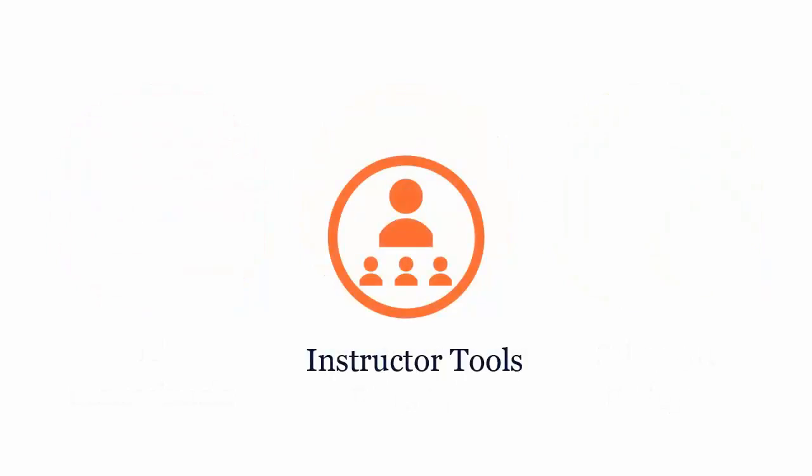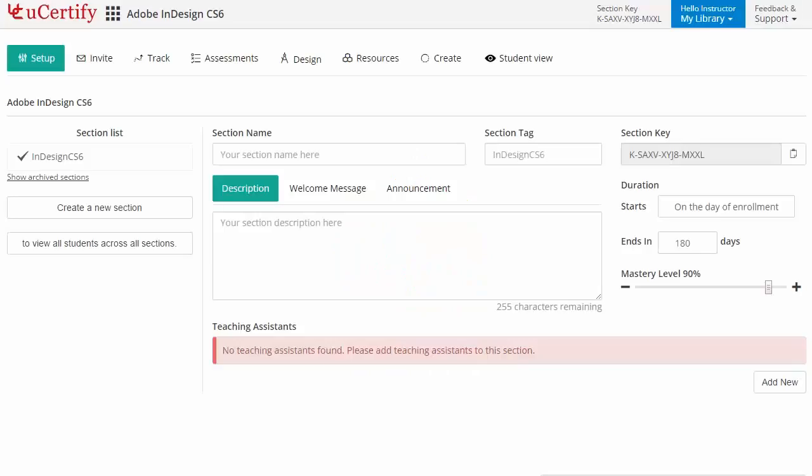uCertify provides a wide array of instructor tools to help instructors deliver better learning outcomes such as creating sections to manage class effectively.